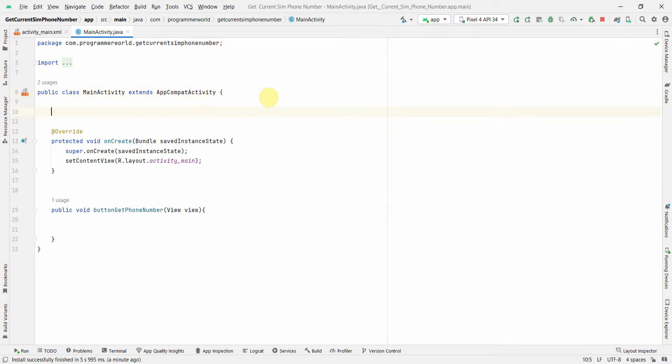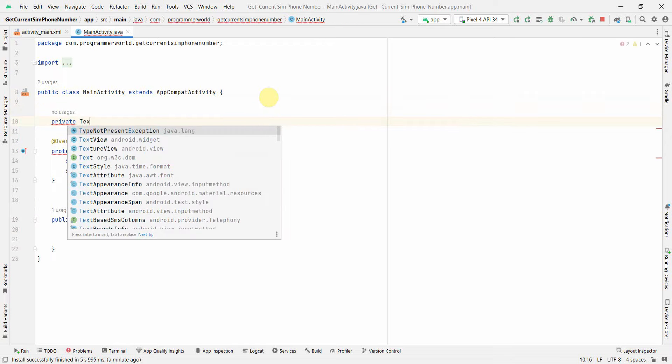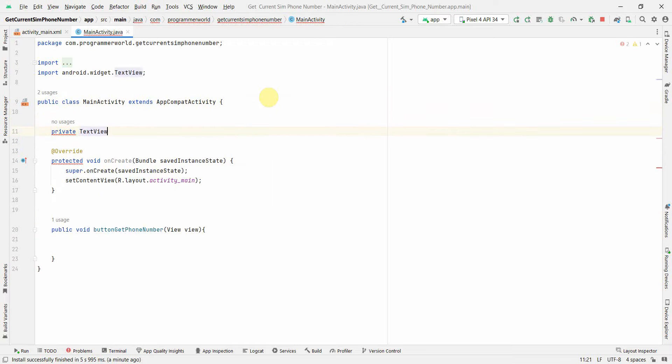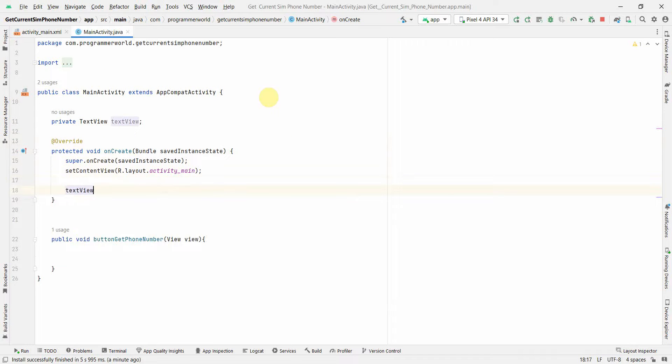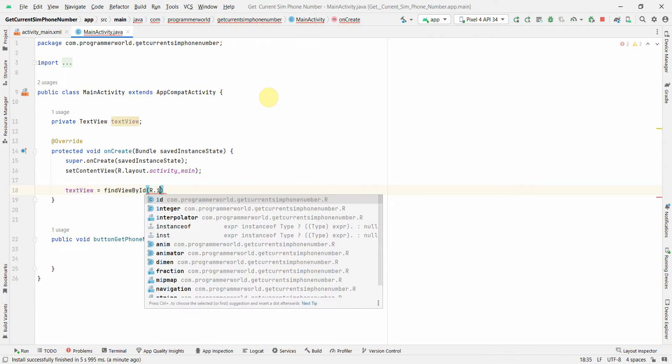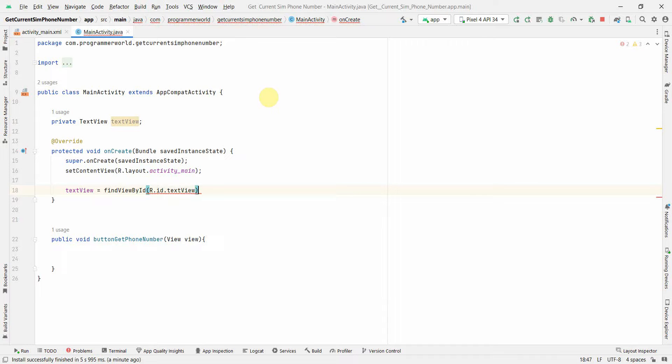I'll create a class variable called TextView and assign this TextView to the widget. I'll do findViewById by ID, R.id.textView. Once it's done, now I can start my coding.